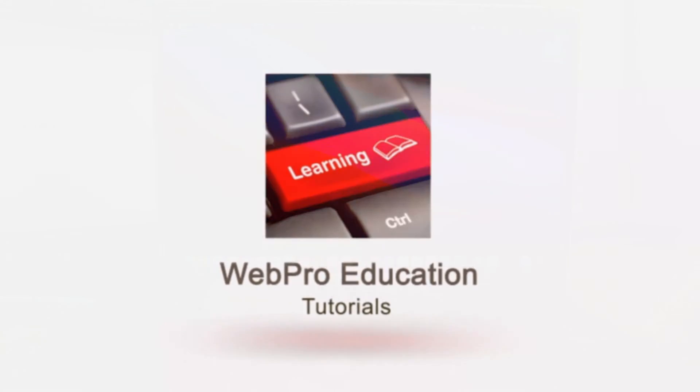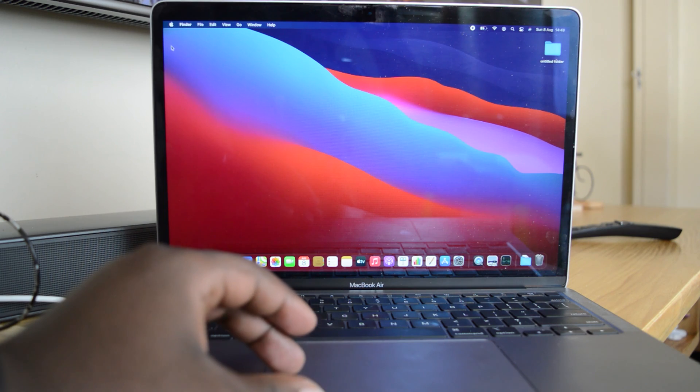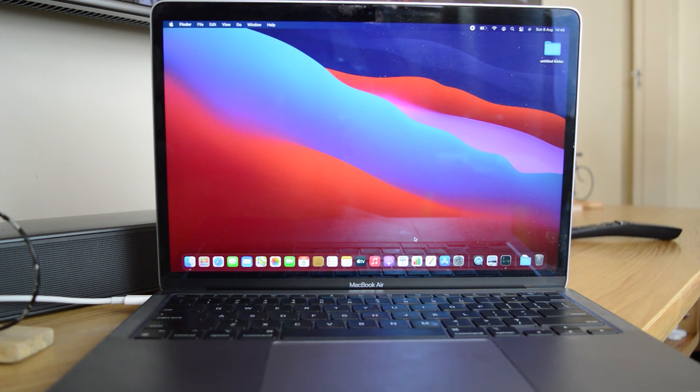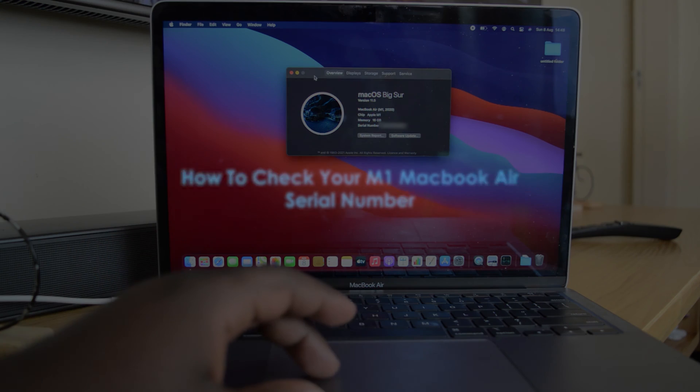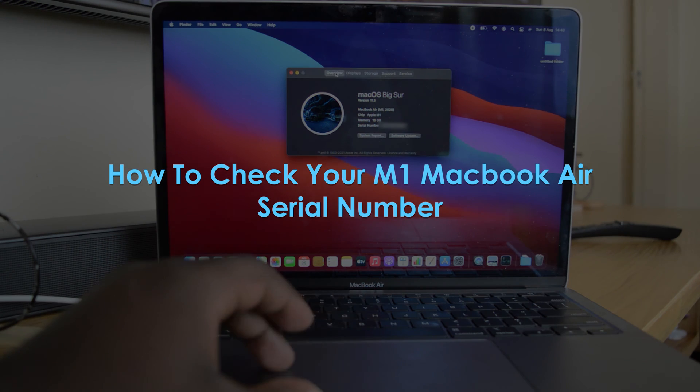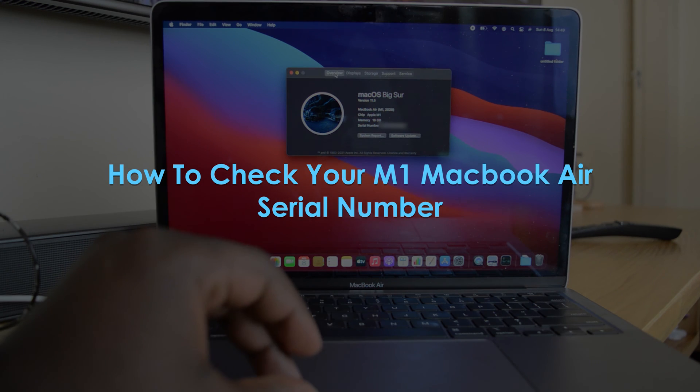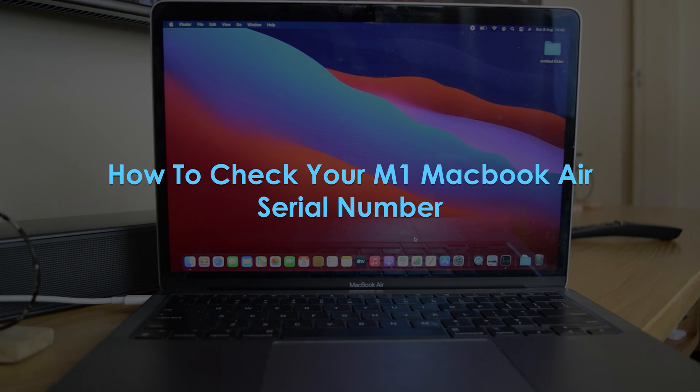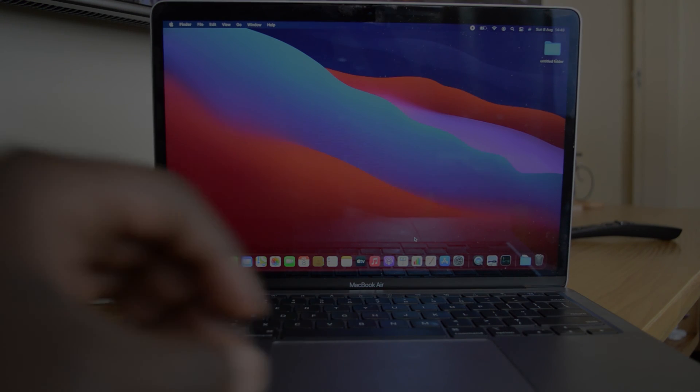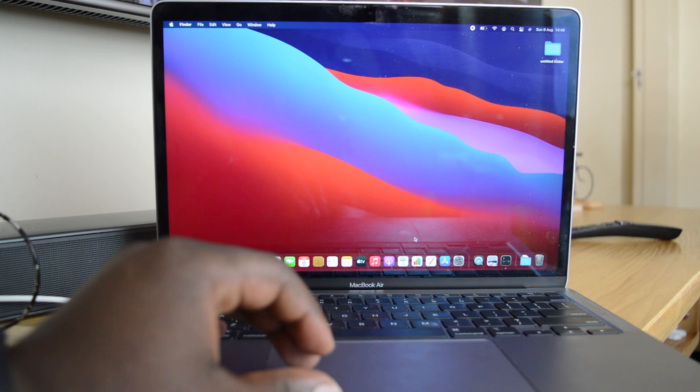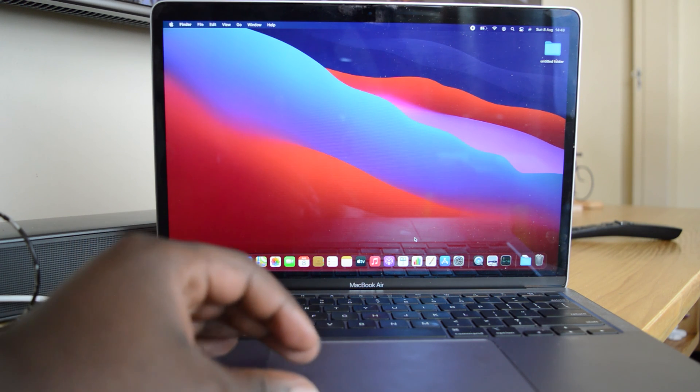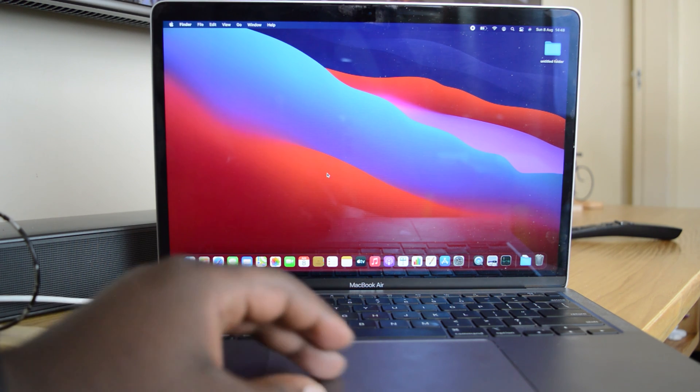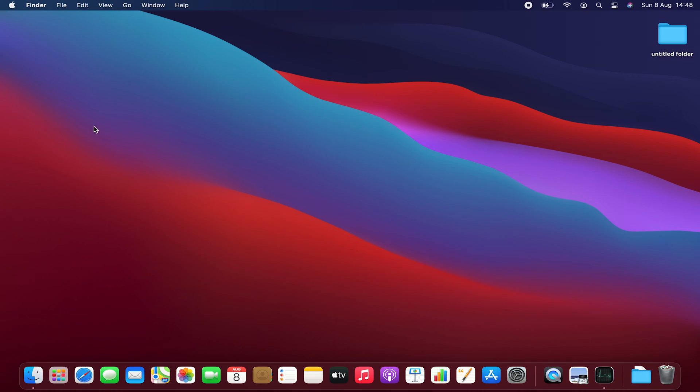What's up guys and welcome to Pre-Education's Daily Tech Tips. In today's tech tip, you're learning how to check your M1 MacBook Air's serial number. Now to check your serial number on your brand new M1 MacBook Air, what you need to do is...